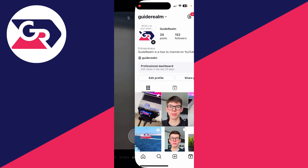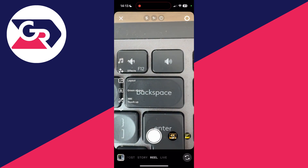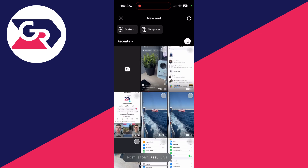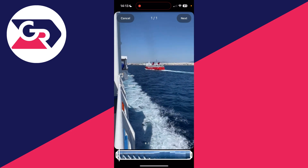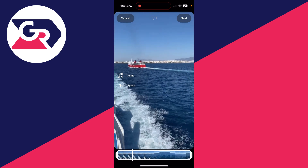To get started, press the plus at the bottom of Instagram and select Reel at the bottom. You could choose a video from your gallery here or go and take one. I'll select this one here and press Next in the bottom right.